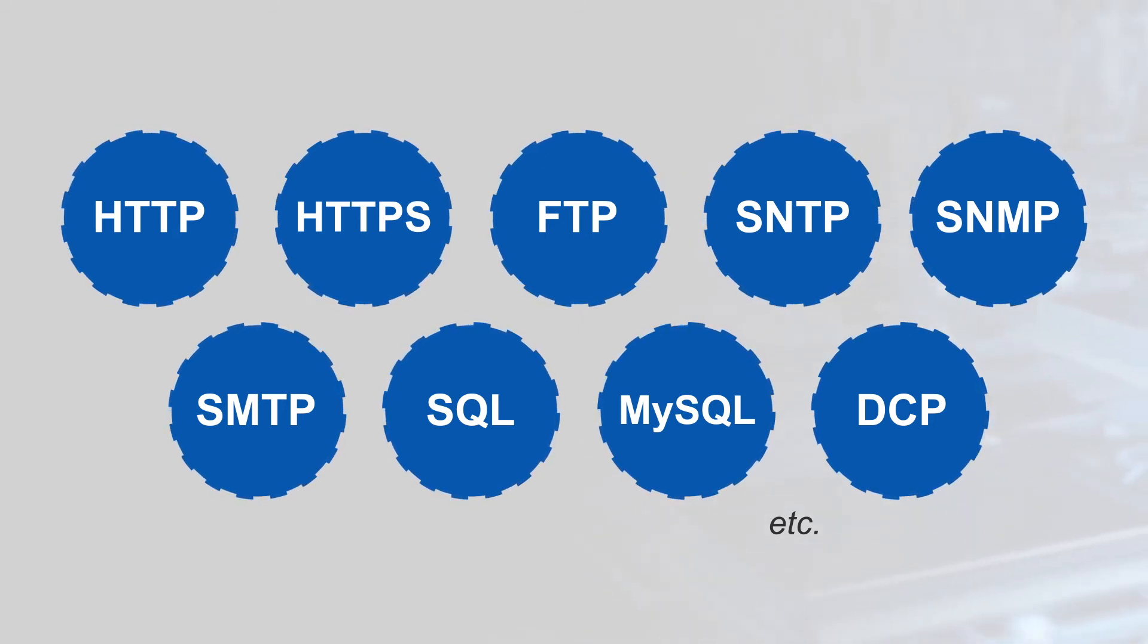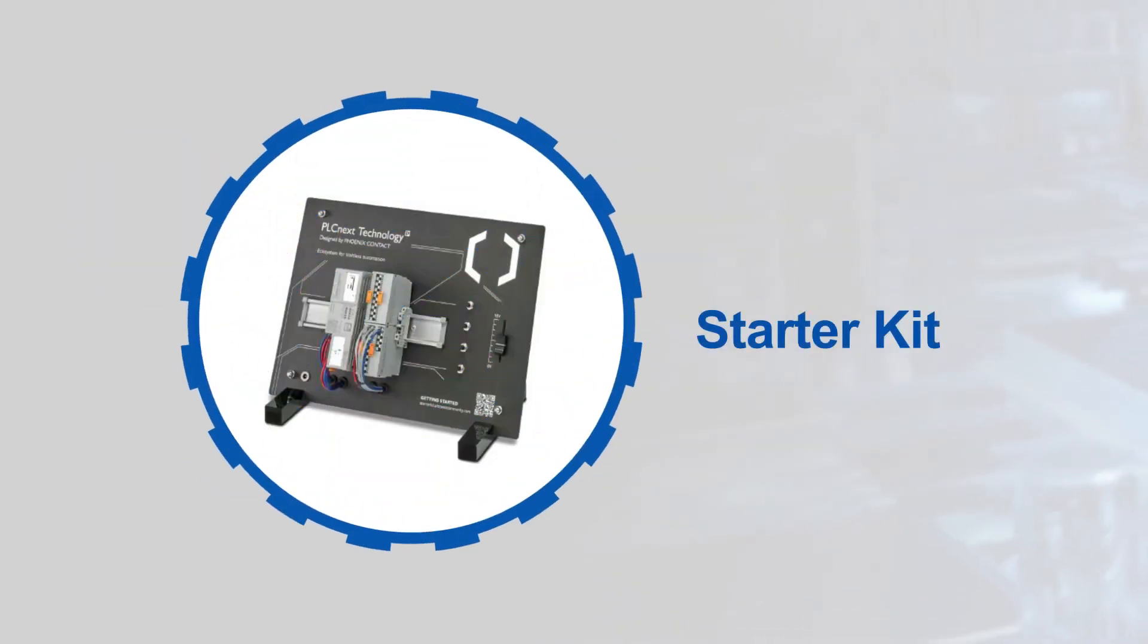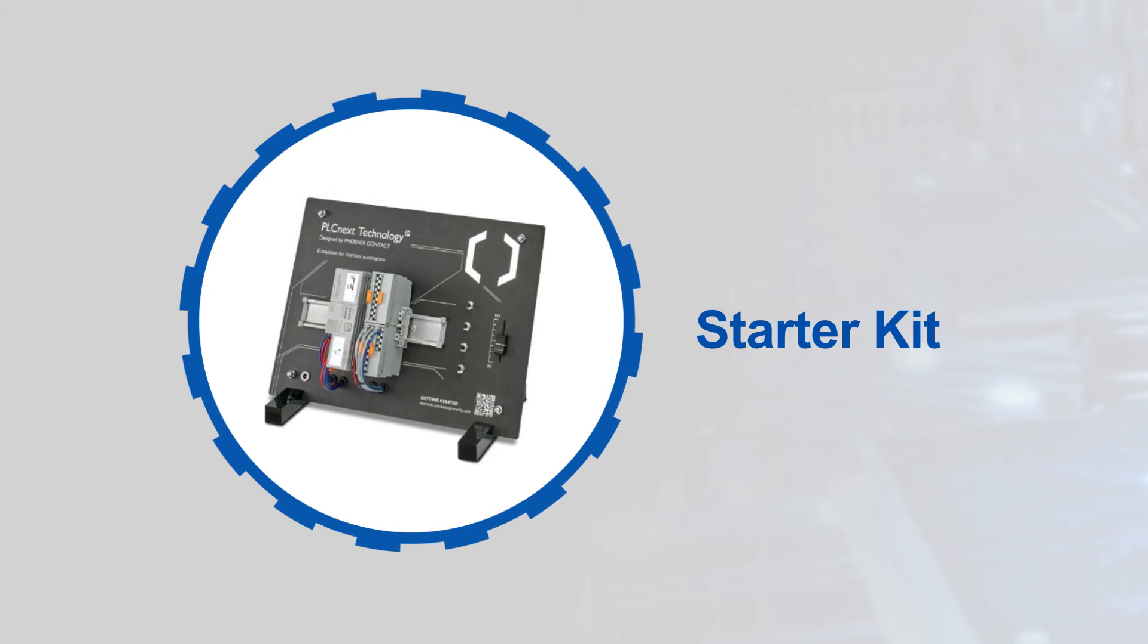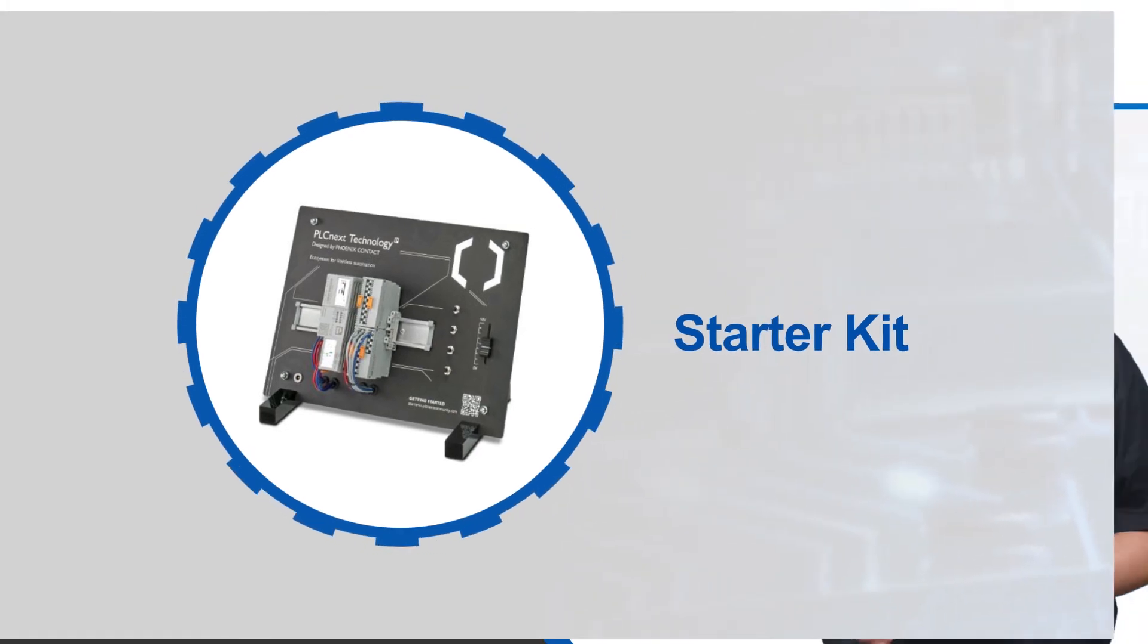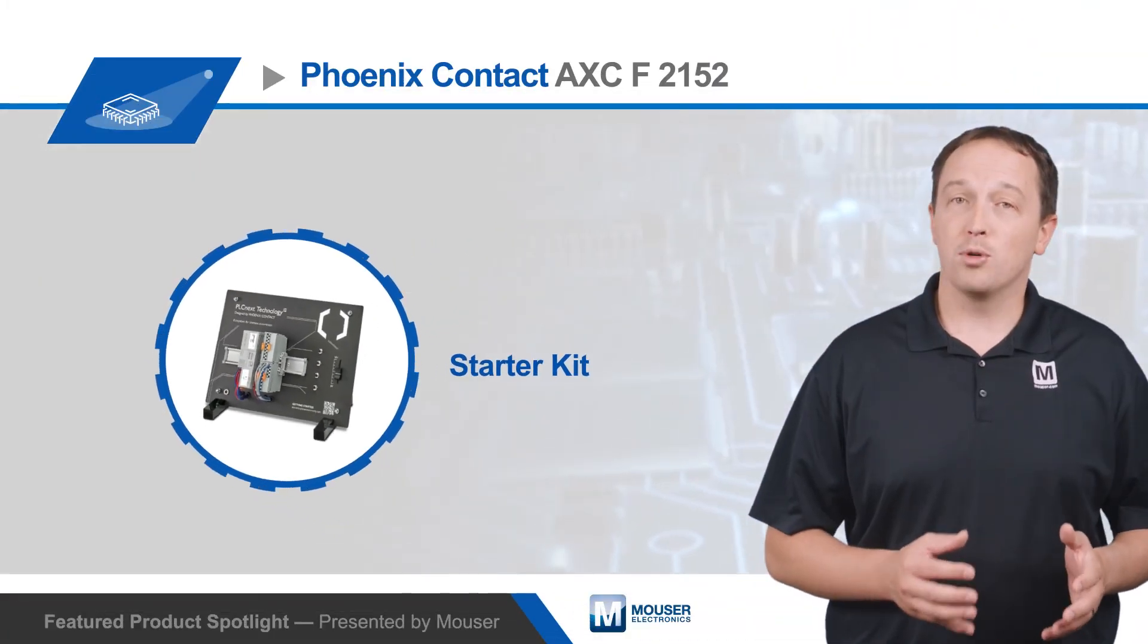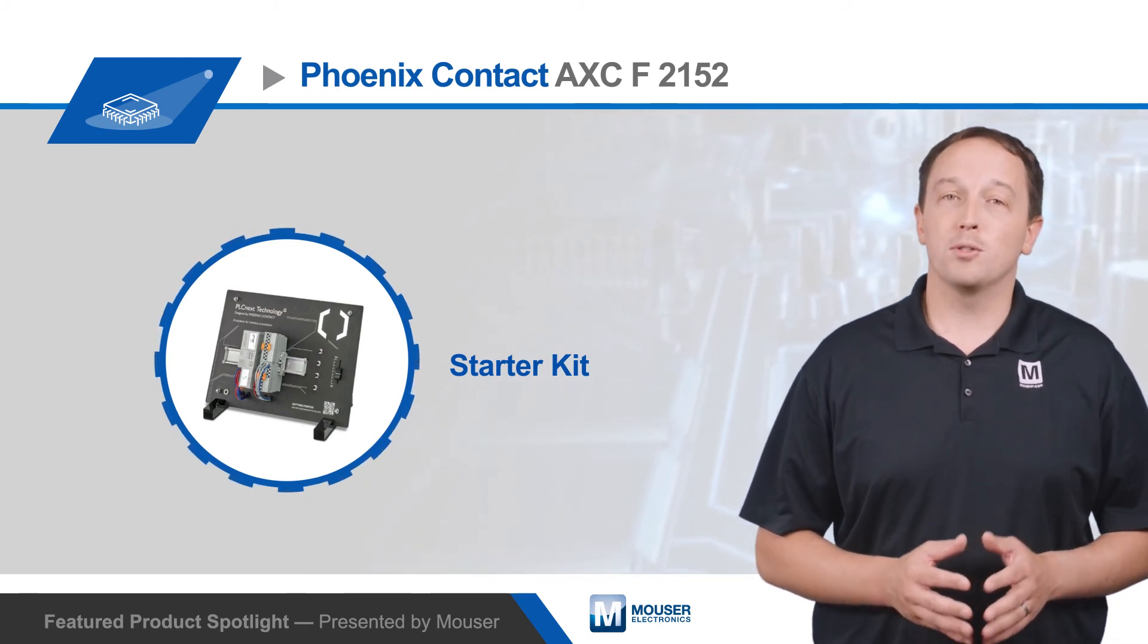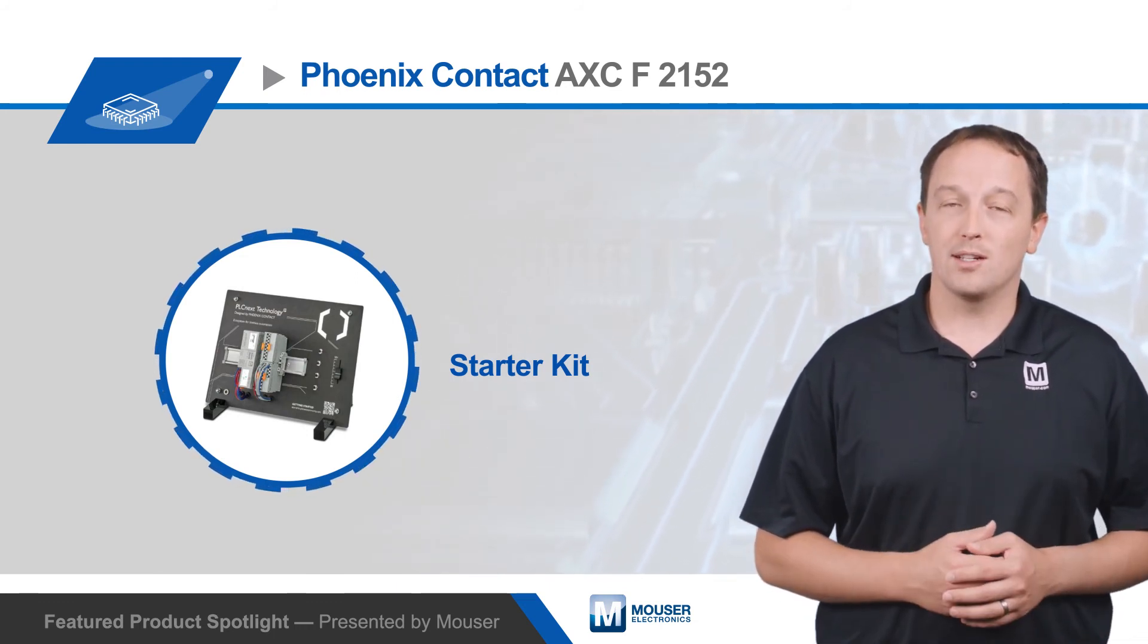The PLCnext technology starter kit includes the AXC F2152 PLCnext controller, analog and digital I.O. modules, and other hardware, plus a one-year license to Phoenix Contact's ProfiCloud, providing a platform to experience all the benefits of PLCnext technology.